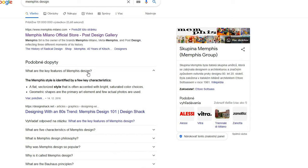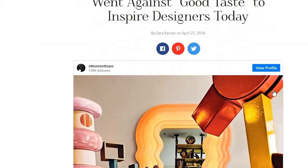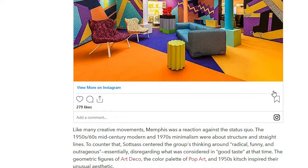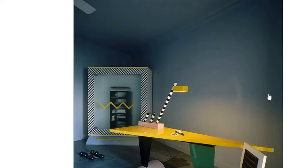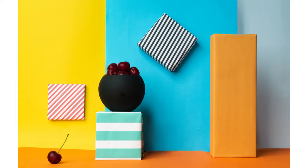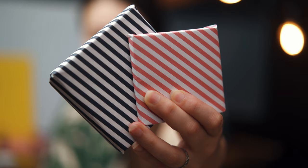Now let's talk about the main features of this style and how you can recognize it. The Memphis style is identified by a few key characteristics. First of all, it's a flat vectorized style that is often accented with bright saturated color choices. Geometric shapes are the primary art elements.